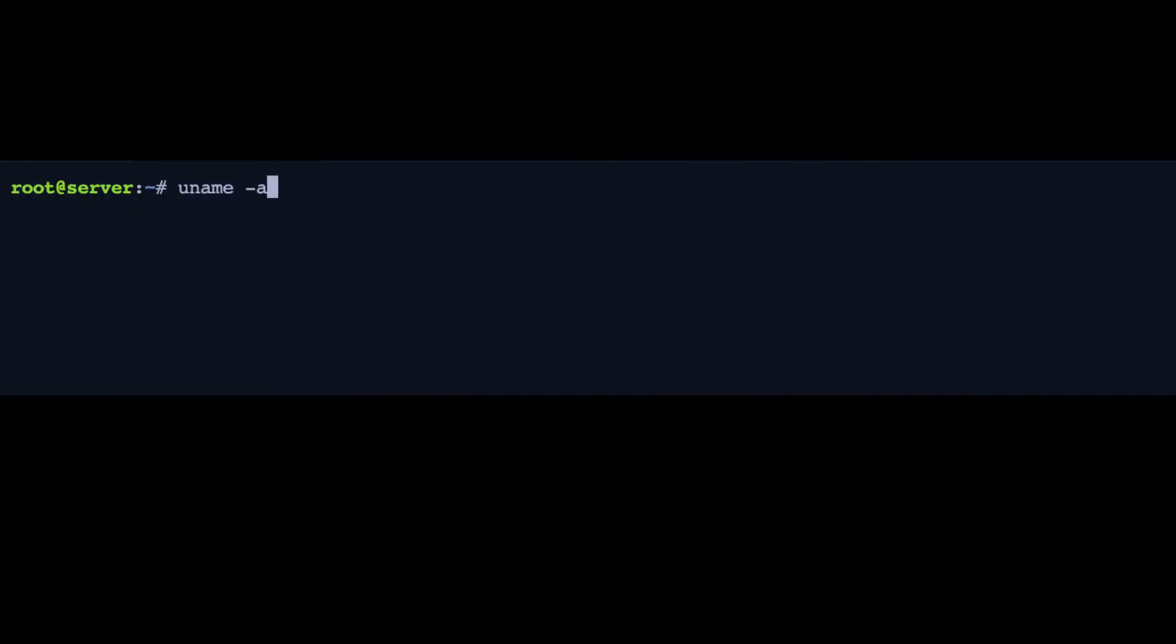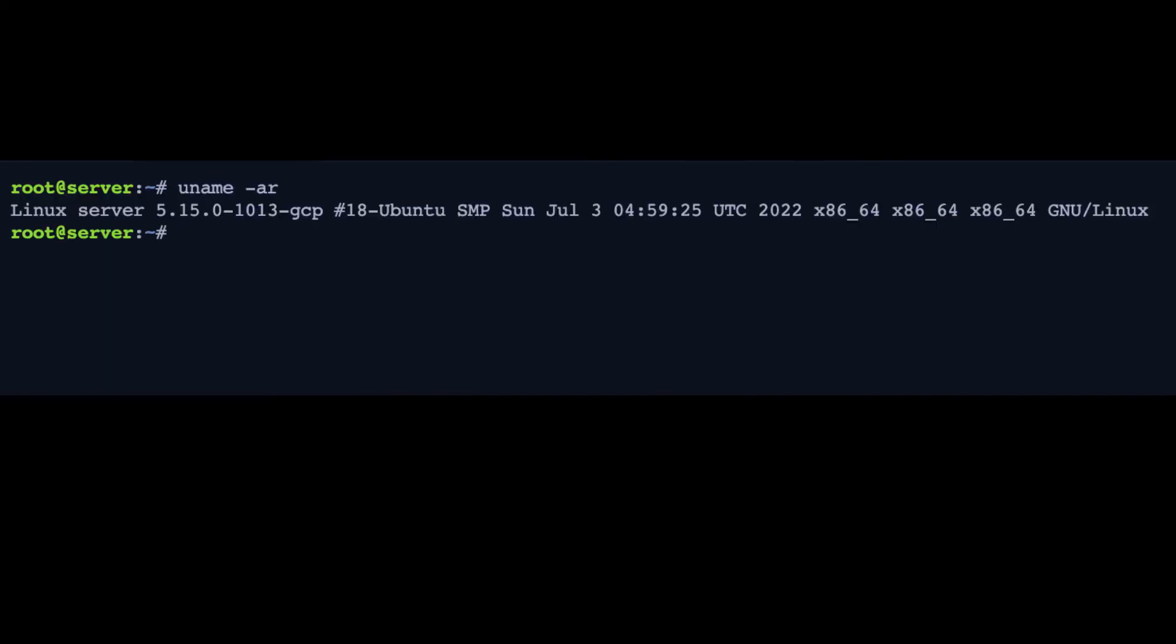The first thing to check with WireGuard is whether your kernel is recent enough. You need at least version 5.6 to run WireGuard. We're on 5.15, so we are fine.